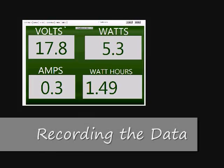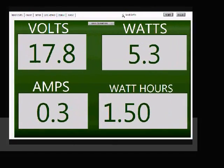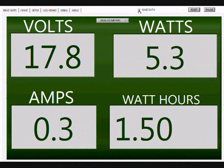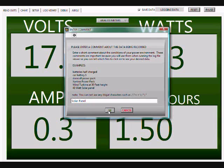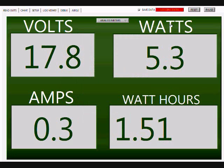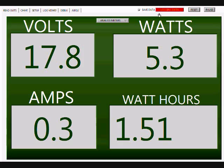To record the data stream, select the Save Data button and input the name you want for the log. The blinking Logging Data button shows it is actively recording.